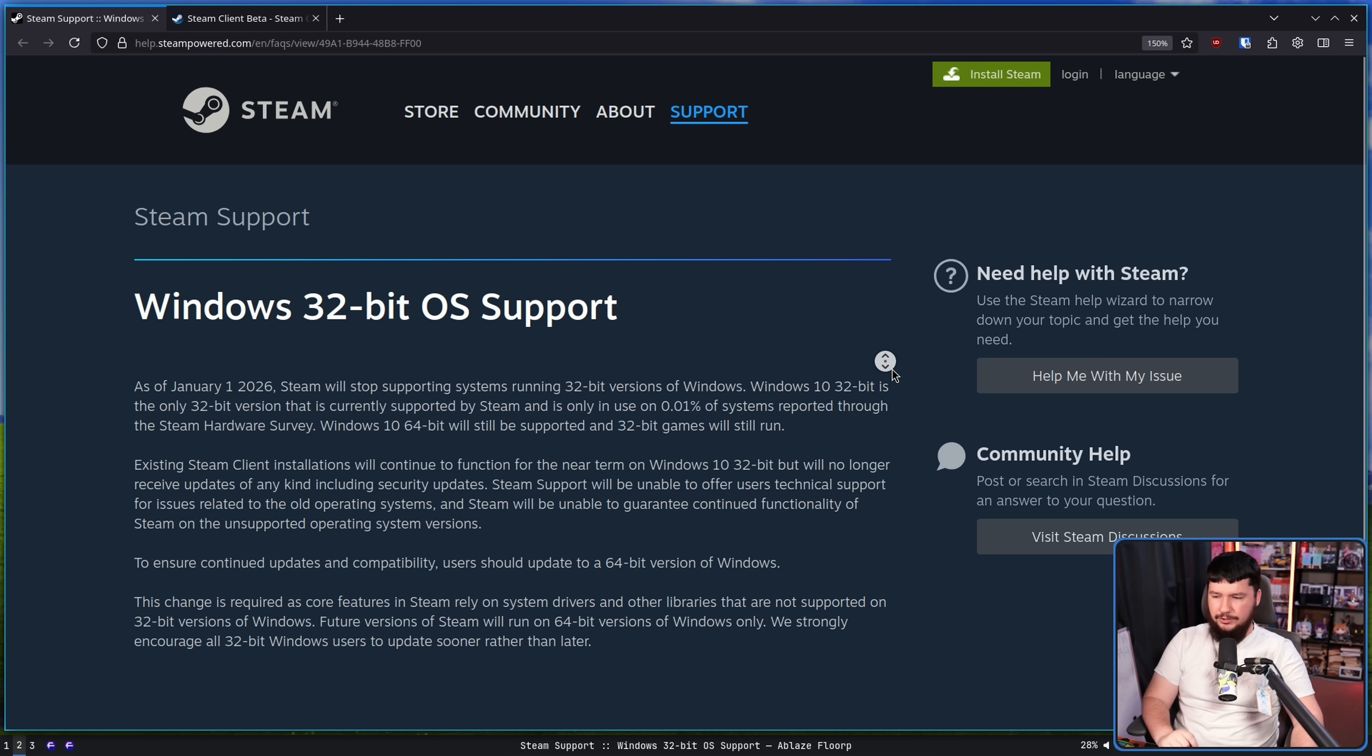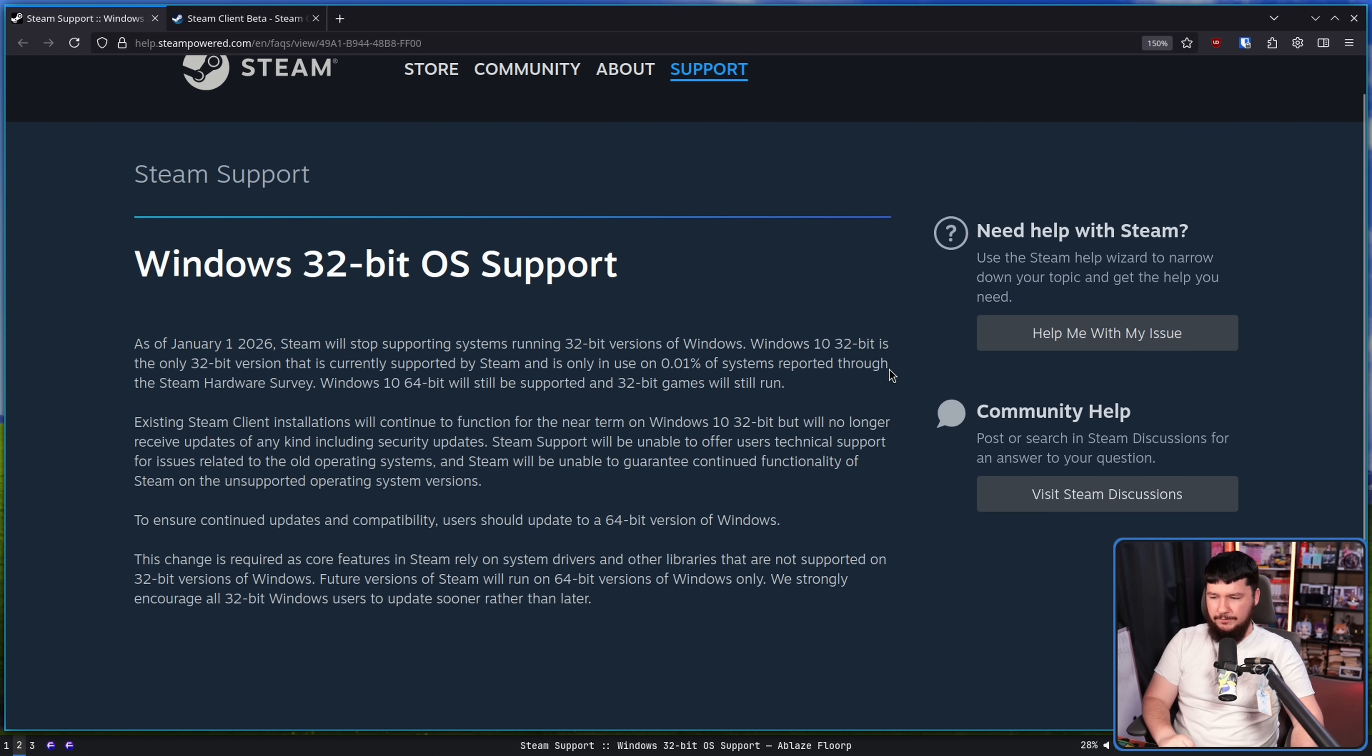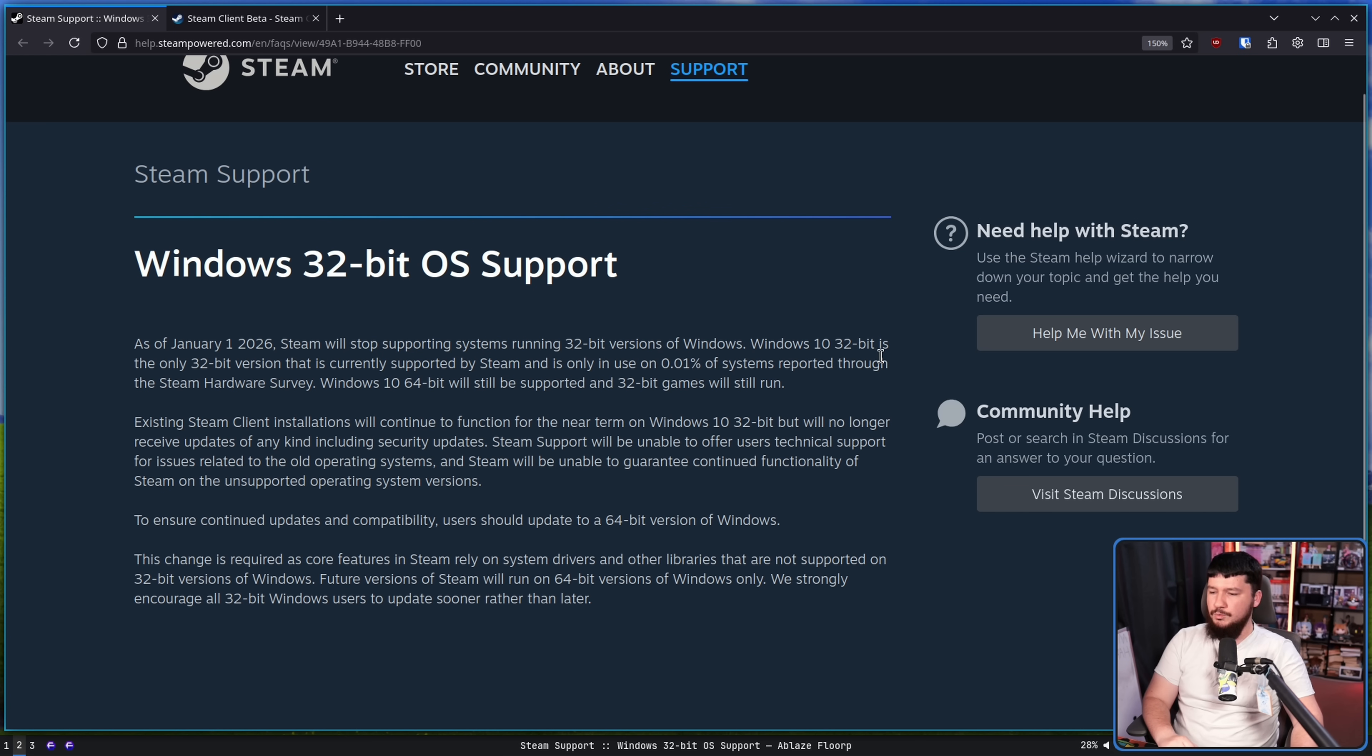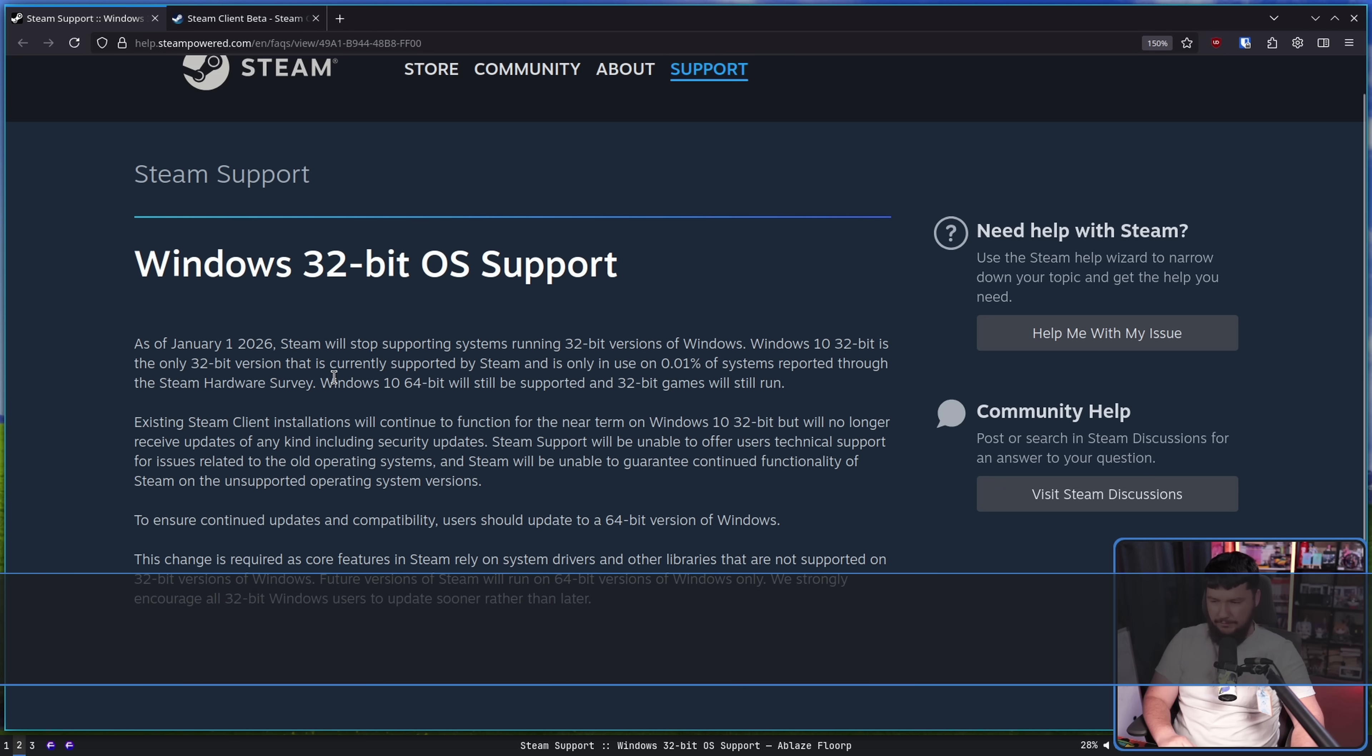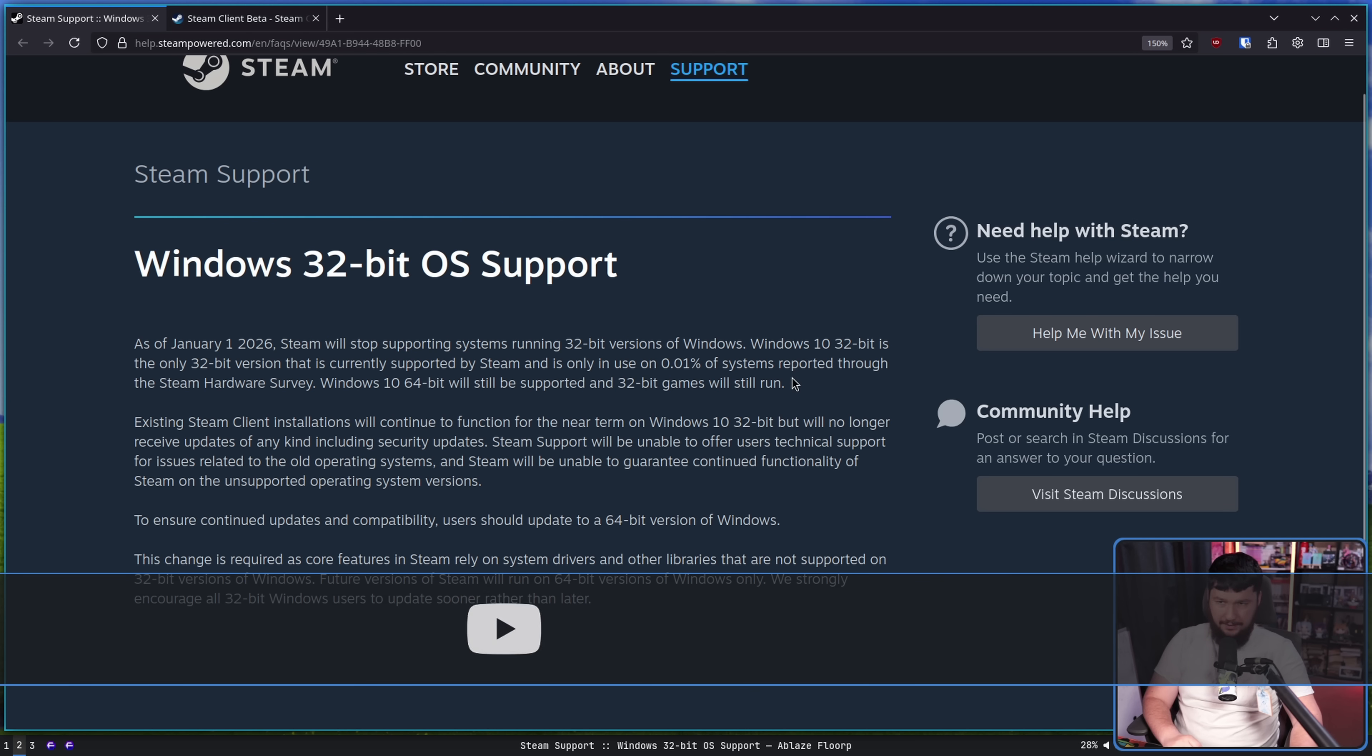Windows 10 32-bit is the only 32-bit version that is currently supported by Steam and is only in use by 0.01% of systems reported through the Steam hardware survey. Windows 10 64-bit will still be supported and 32-bit games will still run.